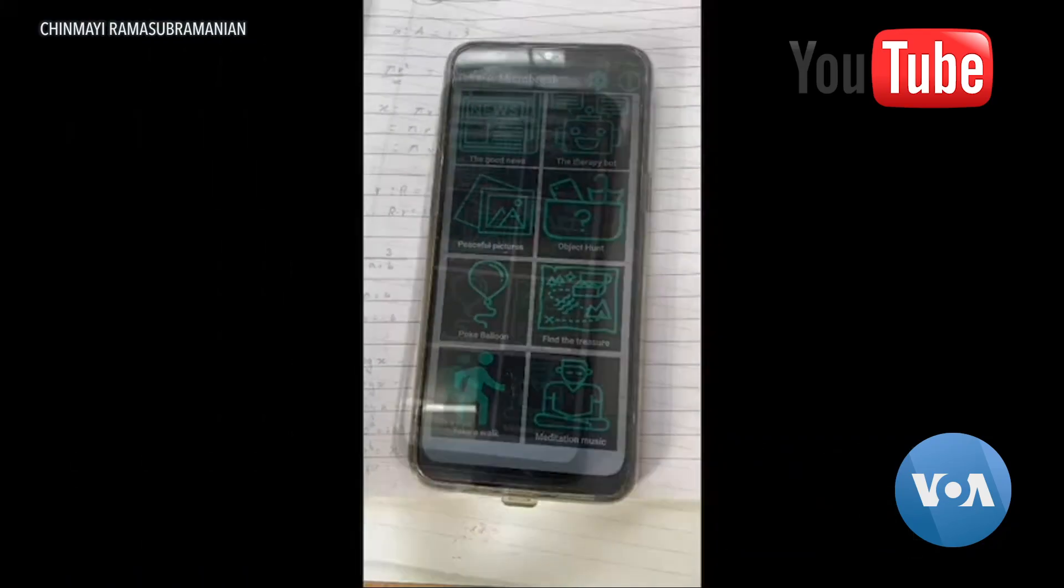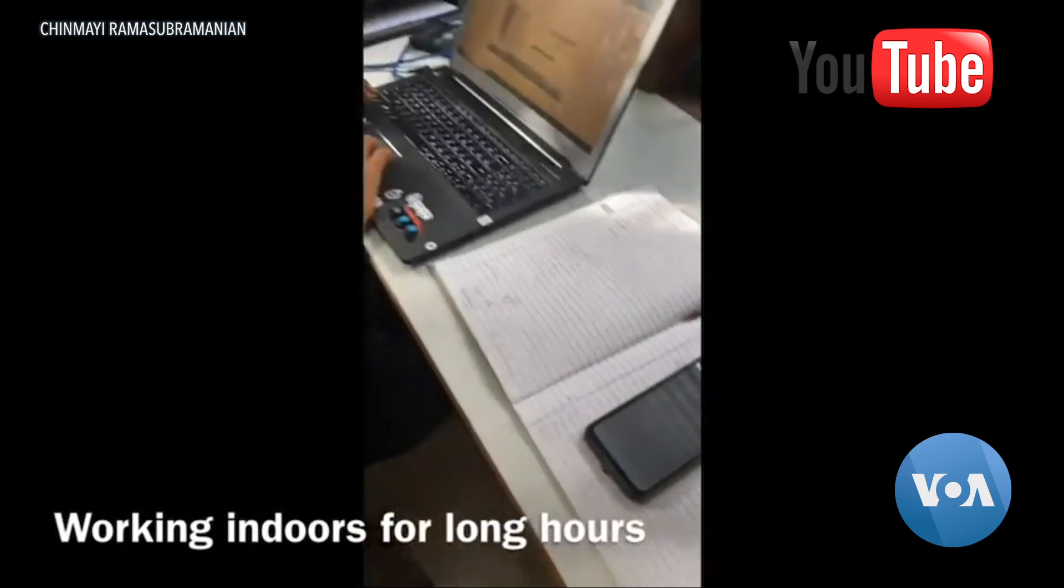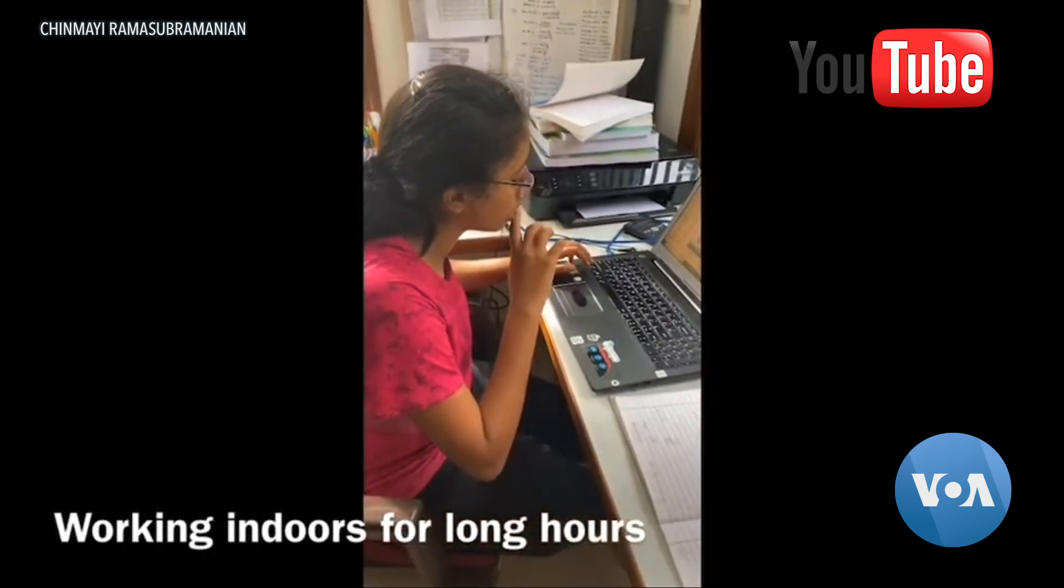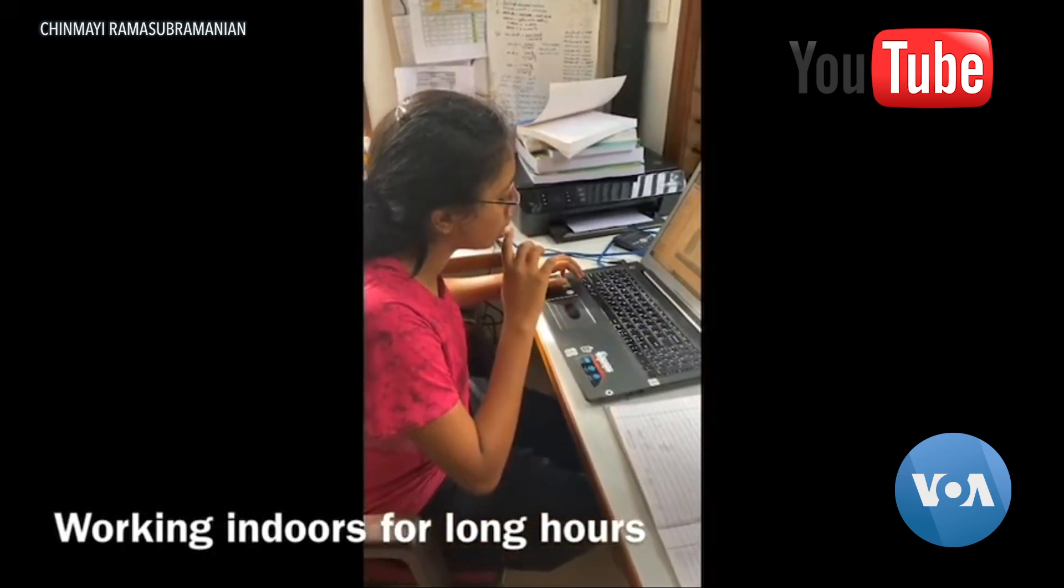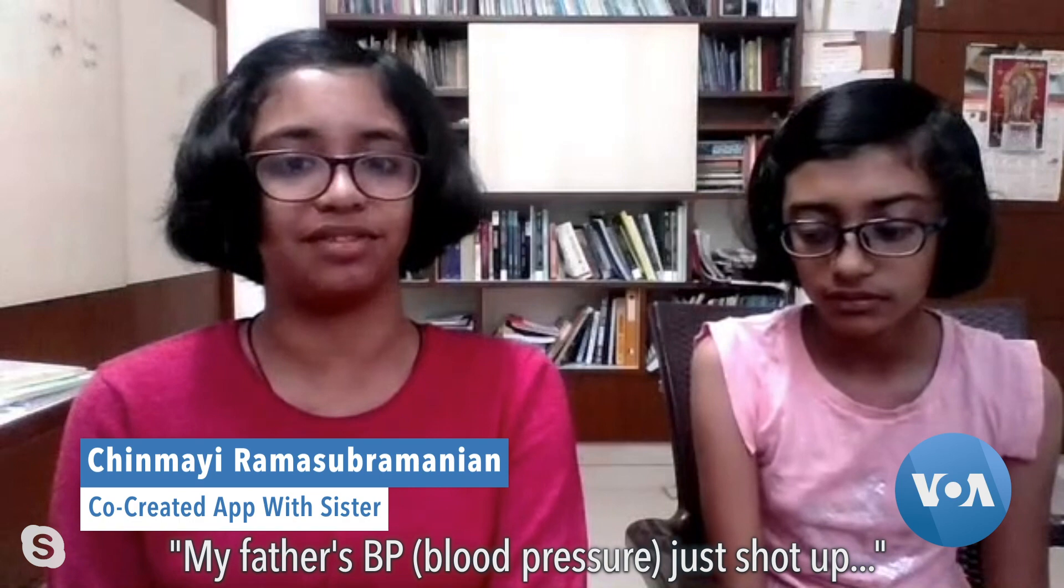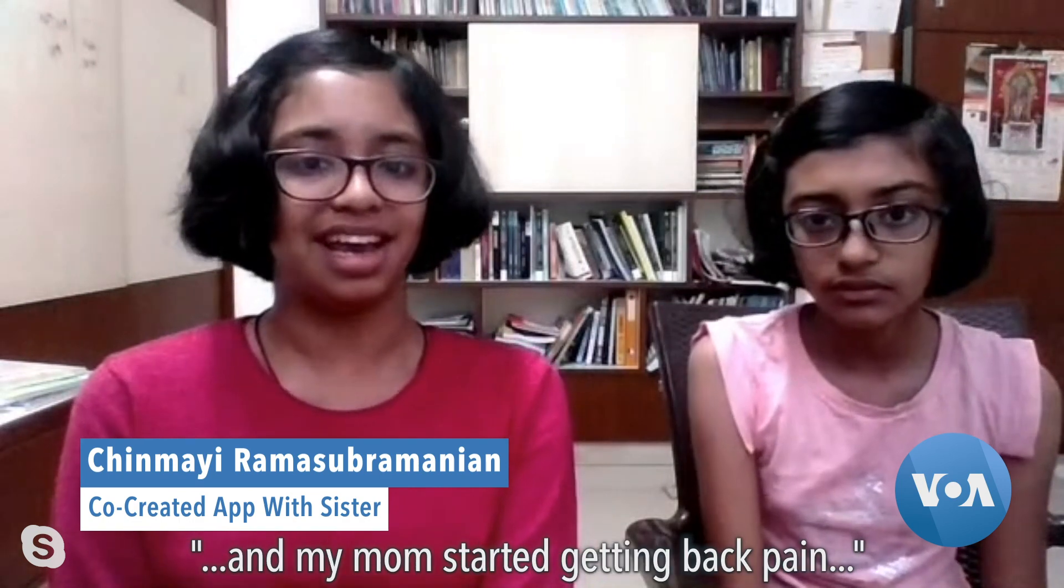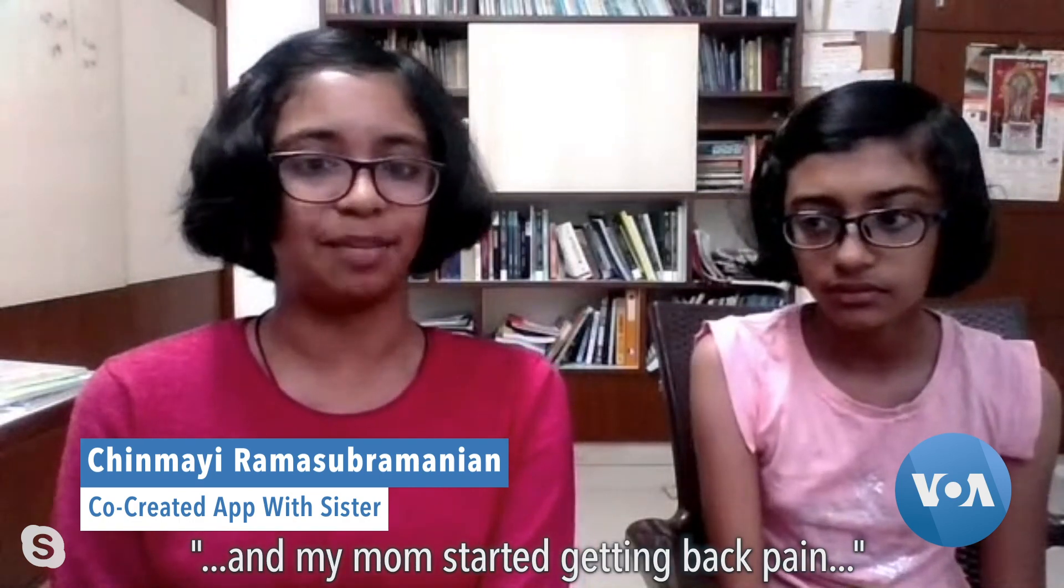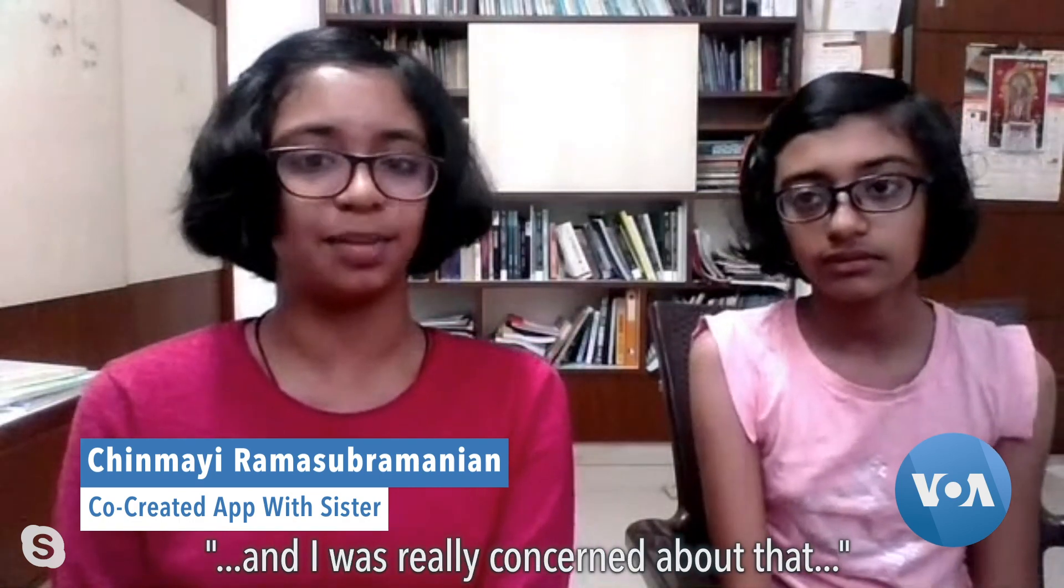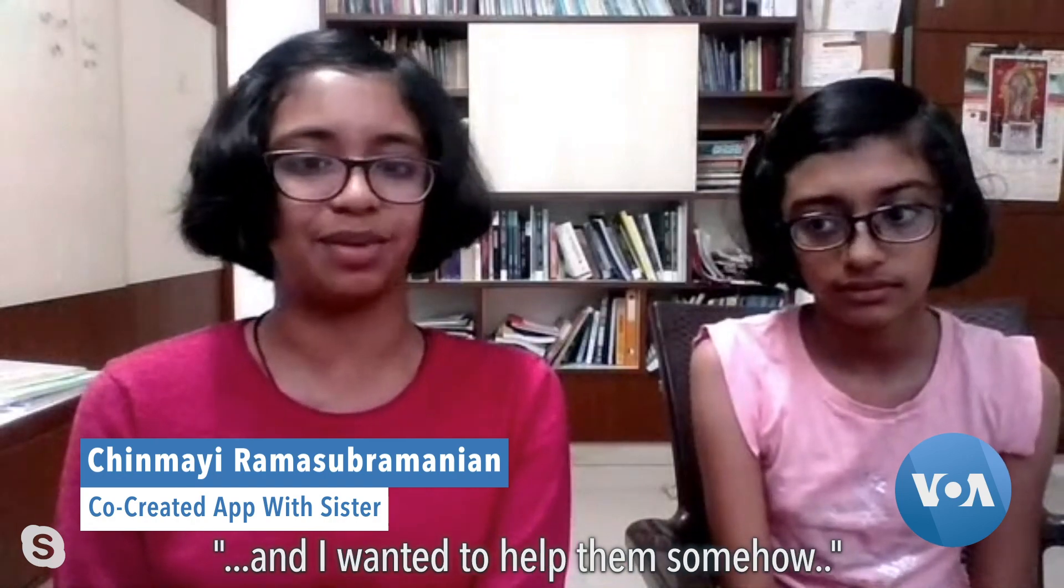Sisters Chime and Nidhi Ramasubramanin are from India and got their app idea from their parents who were working from home during the pandemic. My father's BP just shot up and my mom started getting back pain. I was really concerned about that and I wanted to help them somehow.